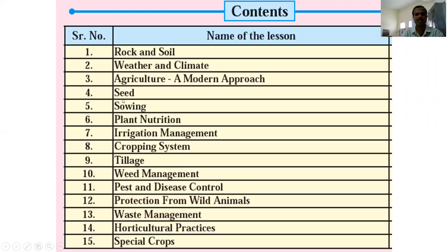The fourth lesson is Seed. In the Seed lesson, we learn about the different types of seeds and the different germination processes of seeds.